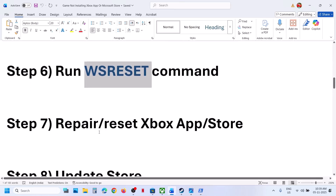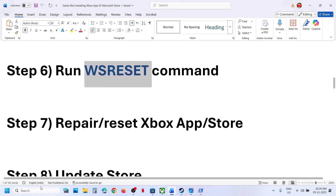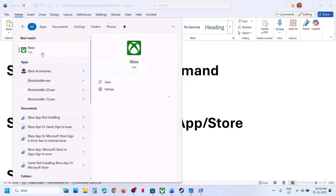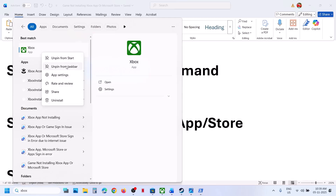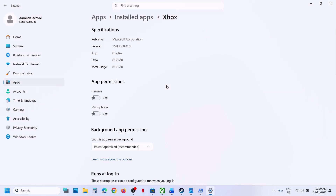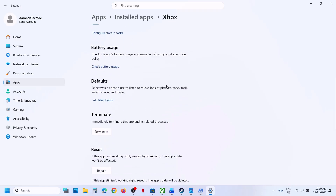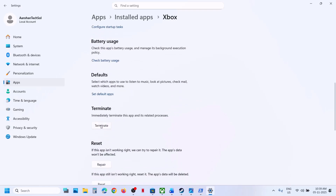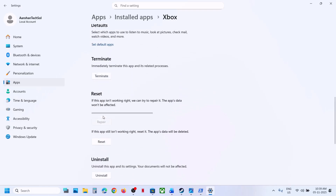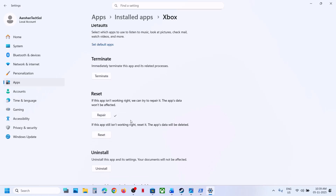Still not working. The next step is to repair or reset Xbox app. Type in Xbox app in the Windows search box, right click on Xbox app, go to app settings, scroll down, click on terminate first, and then click on repair. Once the repair is done, you can launch Xbox app again and then check.